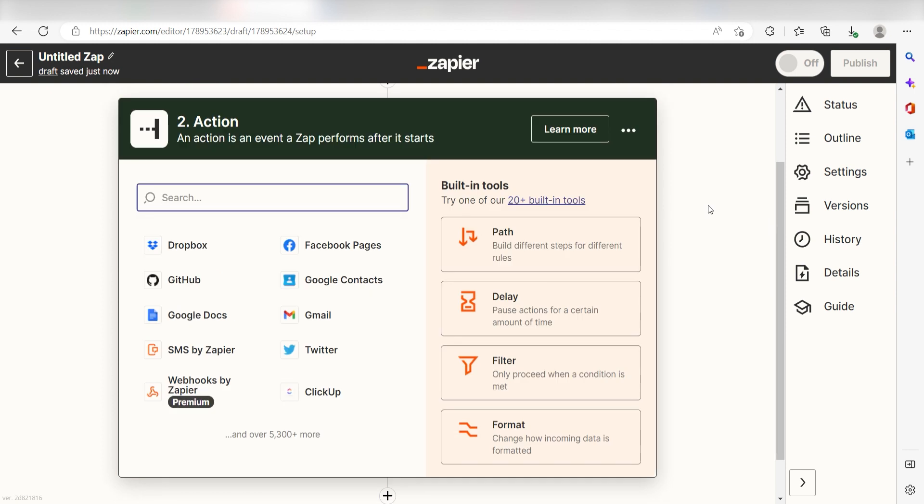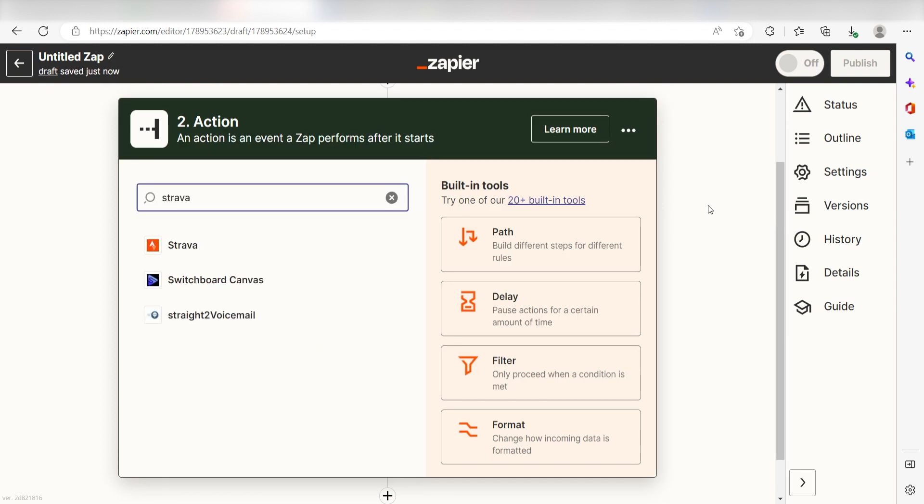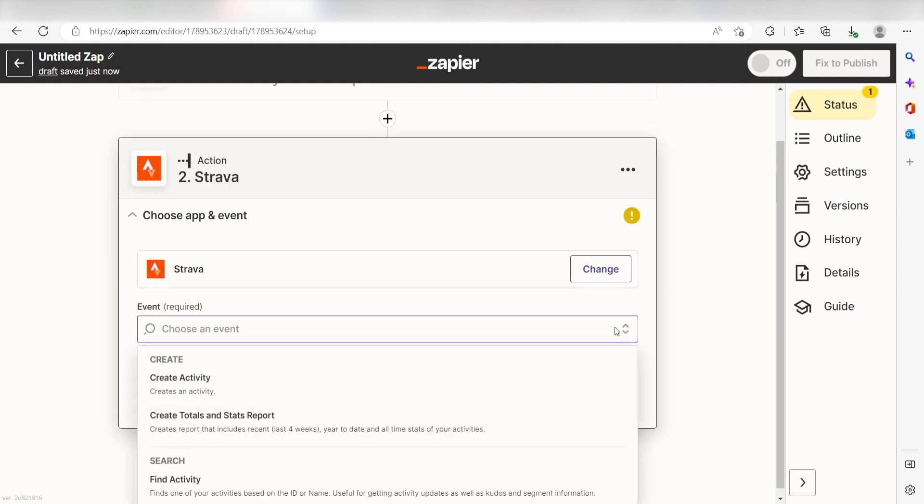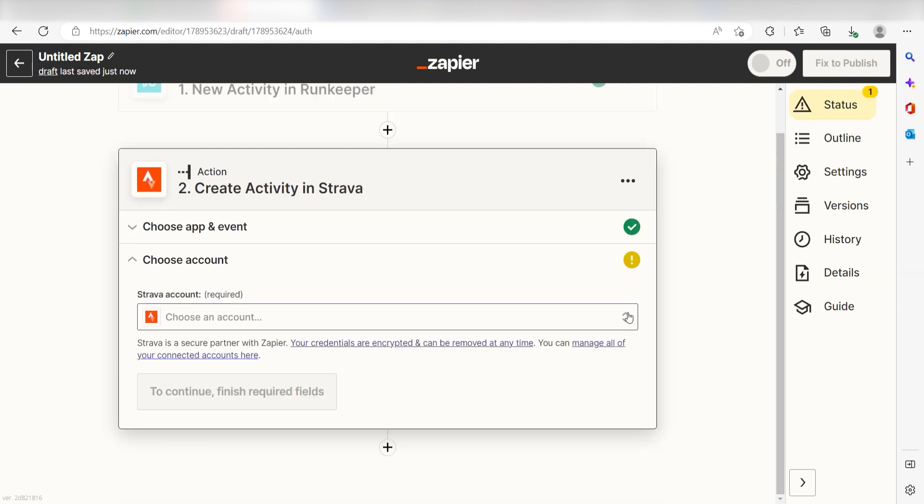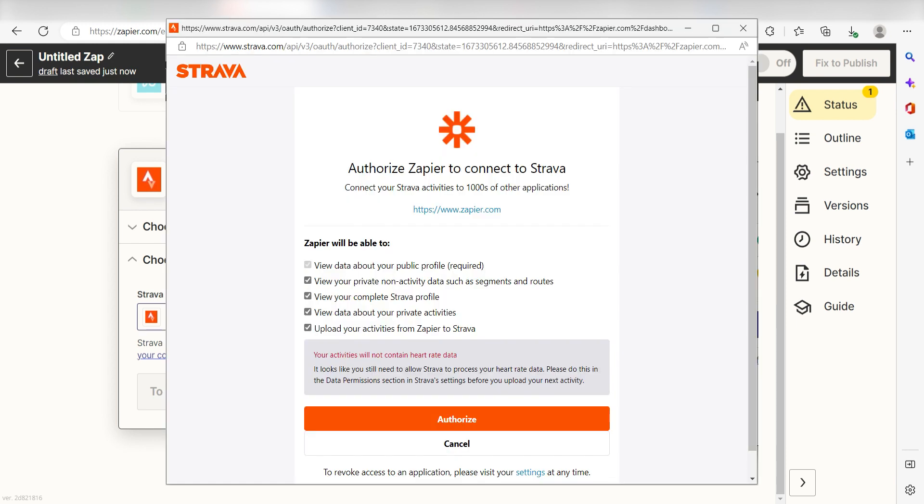Type in Strava into the search bar and select it on the dropdown menu. Next, click Create Activity and click Continue. From there, I can select our account and authenticate Strava with Zapier, just like I did with my RunKeeper account.